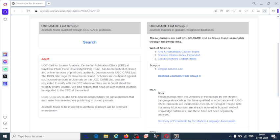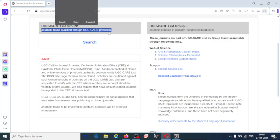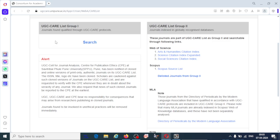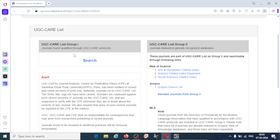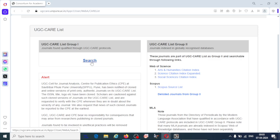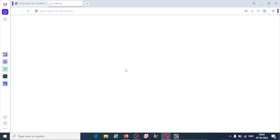UGC-CARE list group 1 contains journals found qualified through UGC-CARE protocols. Group 1 journals are approved by the UGC-CARE protocols, and group 2 journals are indexed in globally recognized databases like Web of Science or Scopus. Let us go for UGC-CARE list group 1 and click on search.